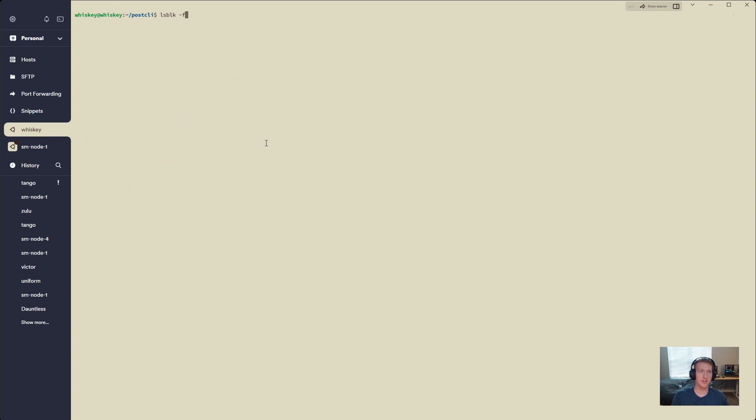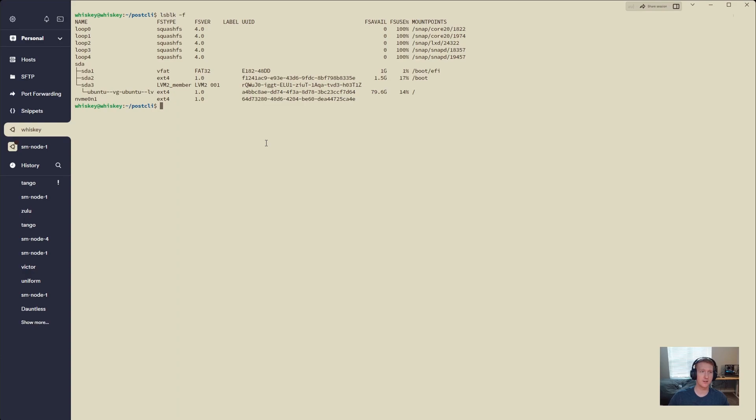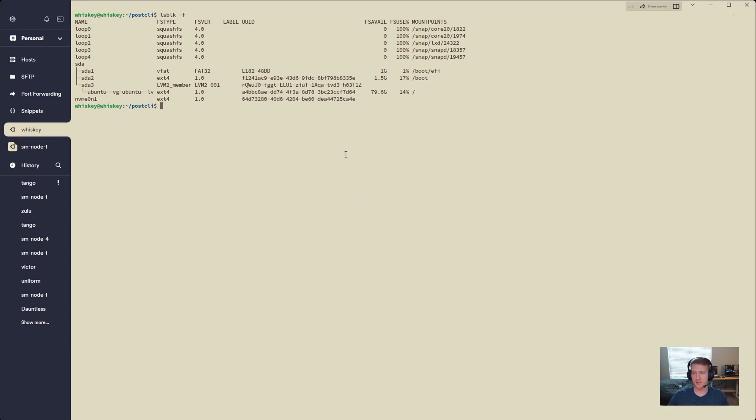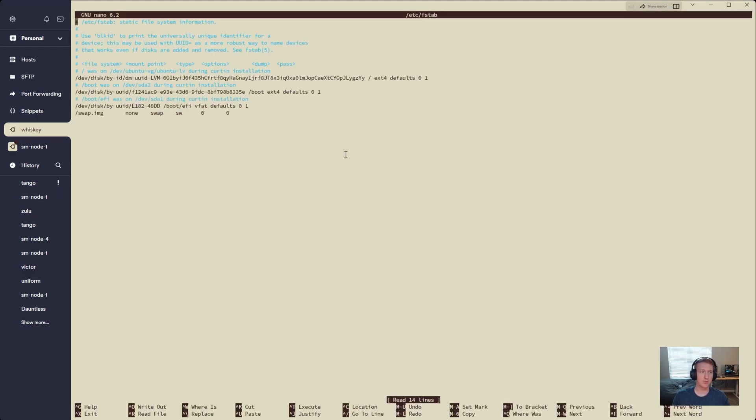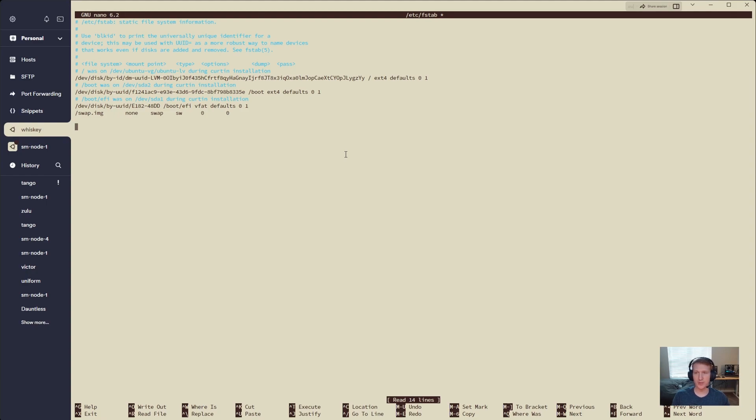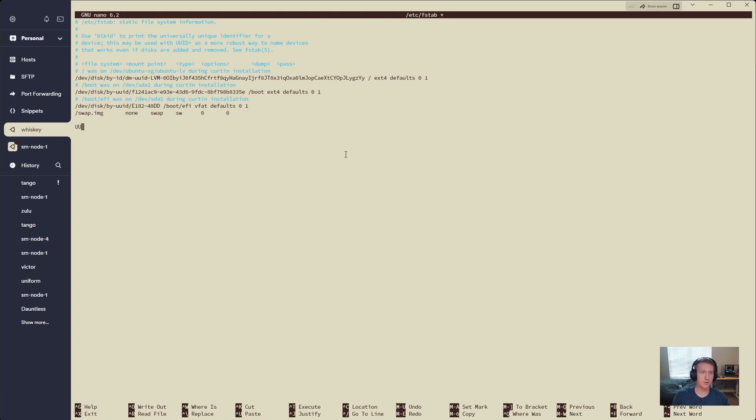So we'll do ls-blk -f to get our UUID. This is the unique ID for your drive. I'm going to copy that, and then we're going to do sudo nano /etc/fstab, and we're going to make sure this drive mounts automatically. And although we're eventually going to be moving it, sometimes I have to cycle my computer, and I don't want to go through mounting process every single time. So I'll just do UUID equals the UUID that we copied before. Yours will be different.